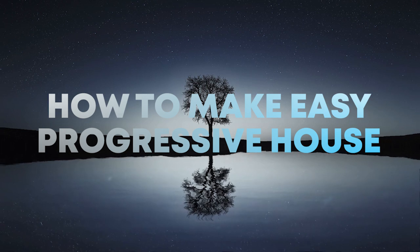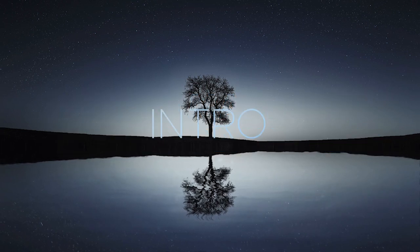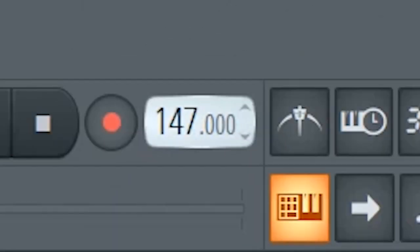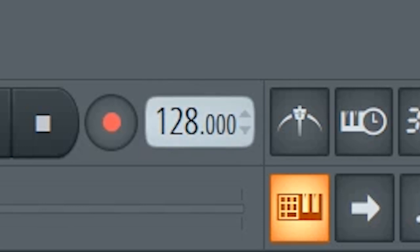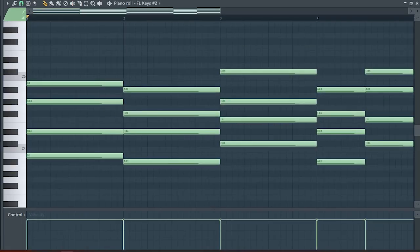How to make easy progressive house. Set the tempo to somewhere around 128 BPM, and start by adding some chords.